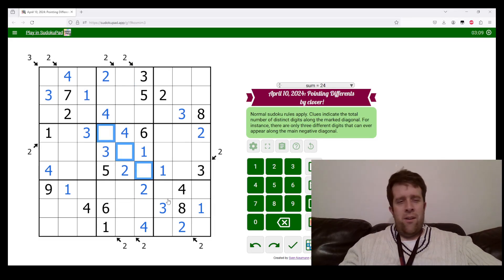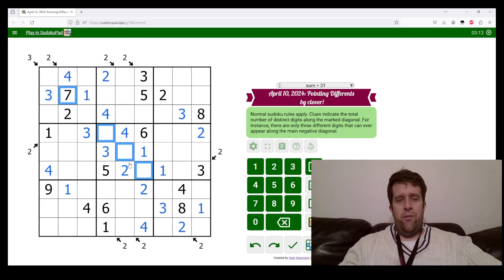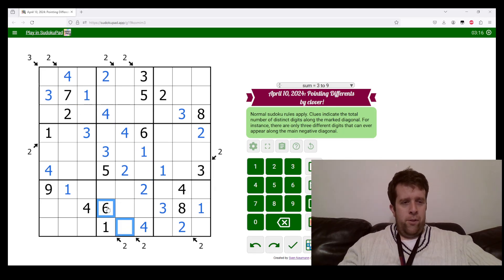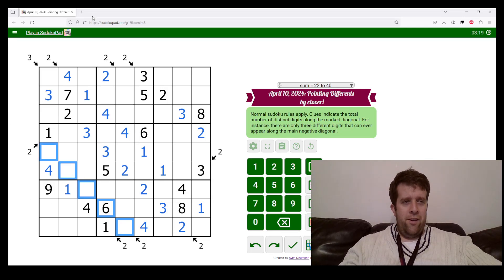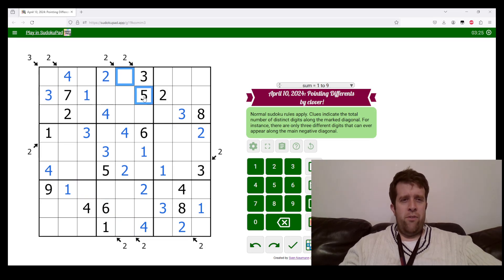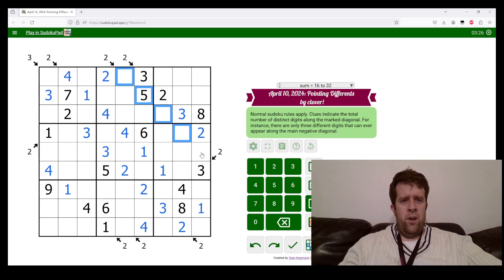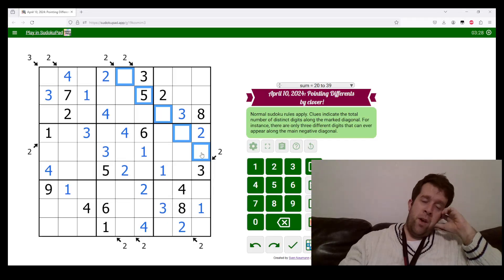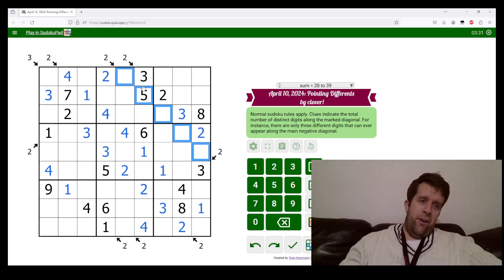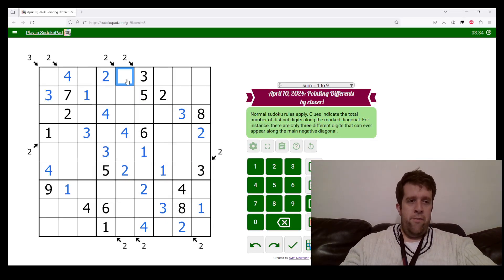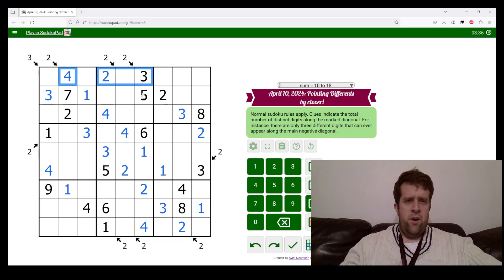This cell sees a four, so this must be a one, and this needs to be a one as well. Now I know that it's going to have seven, eight, nine on it. I kind of already knew that because there was only one nine in this puzzle, but that's fine.